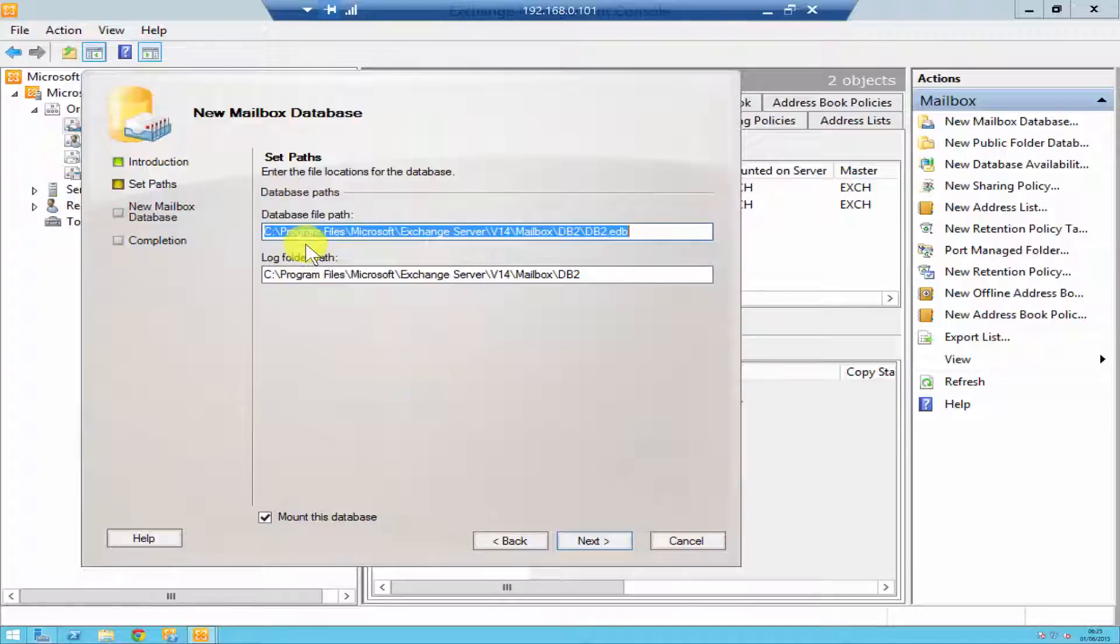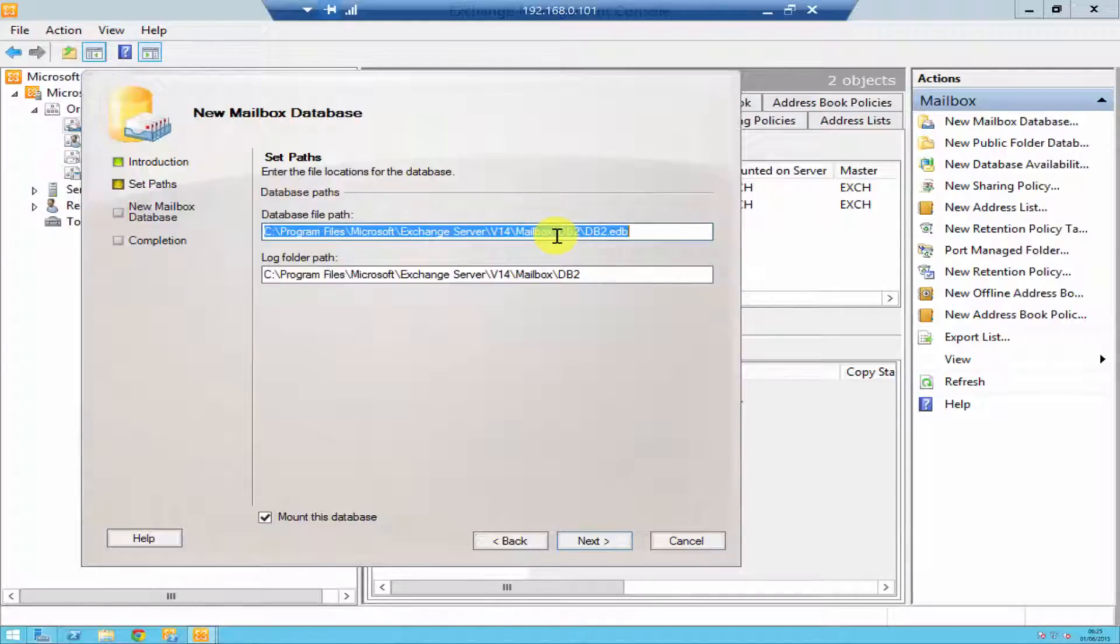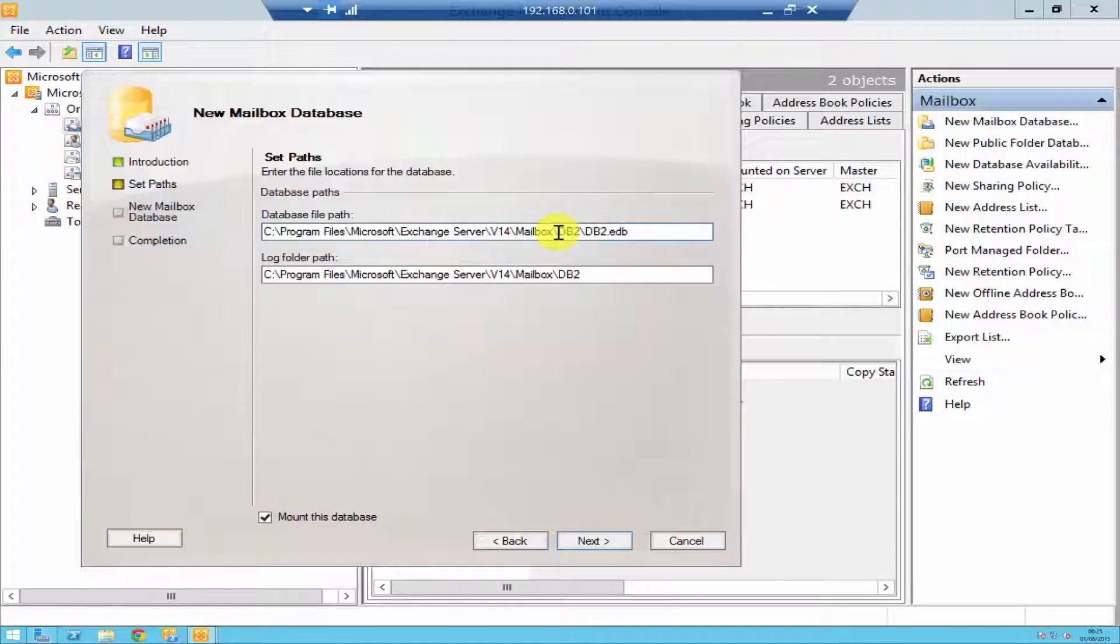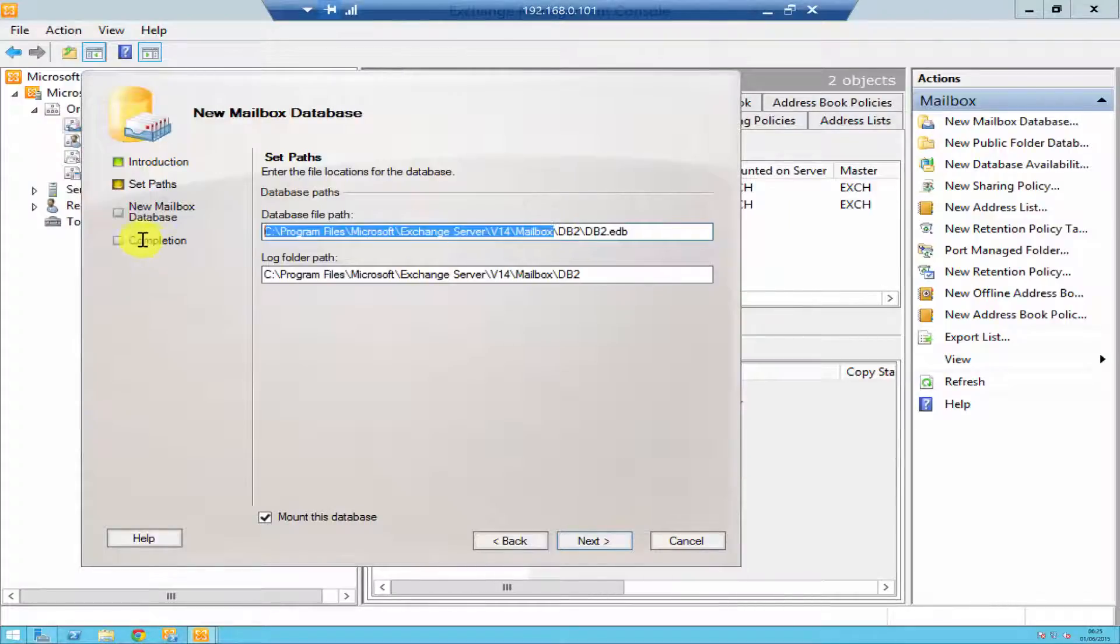It's now going to ask you for your database path. By default Microsoft saves it under C drive, which is really not a good idea to do that. So I would suggest to save it onto your E drive or D drive, whatever drives you've got, but never on a C drive. But as I'm in a test environment and I got no space left, I will save it onto a C drive but I'll just save it to a different folder.